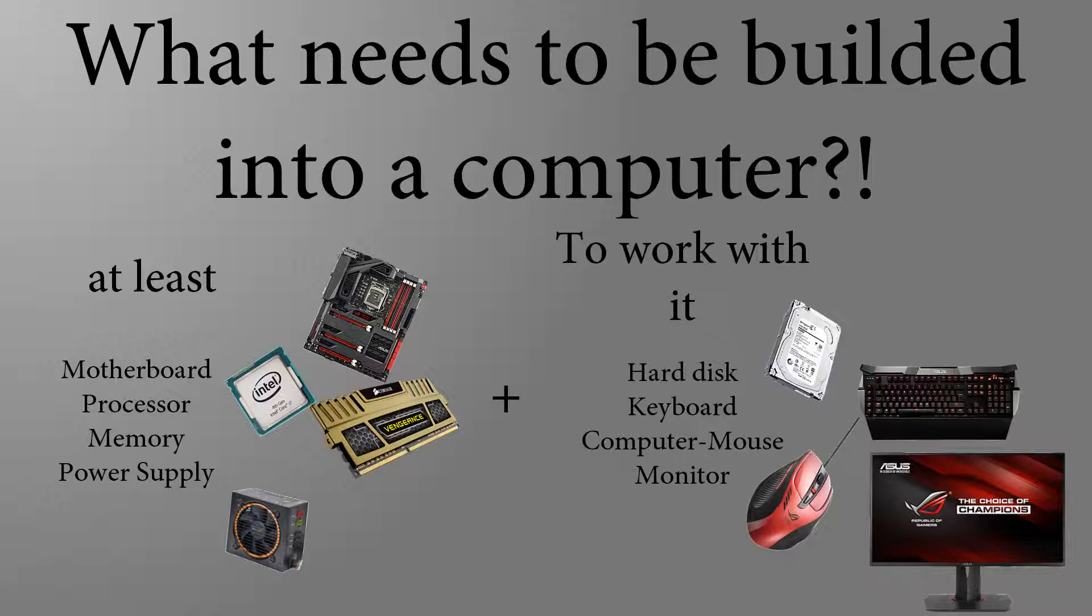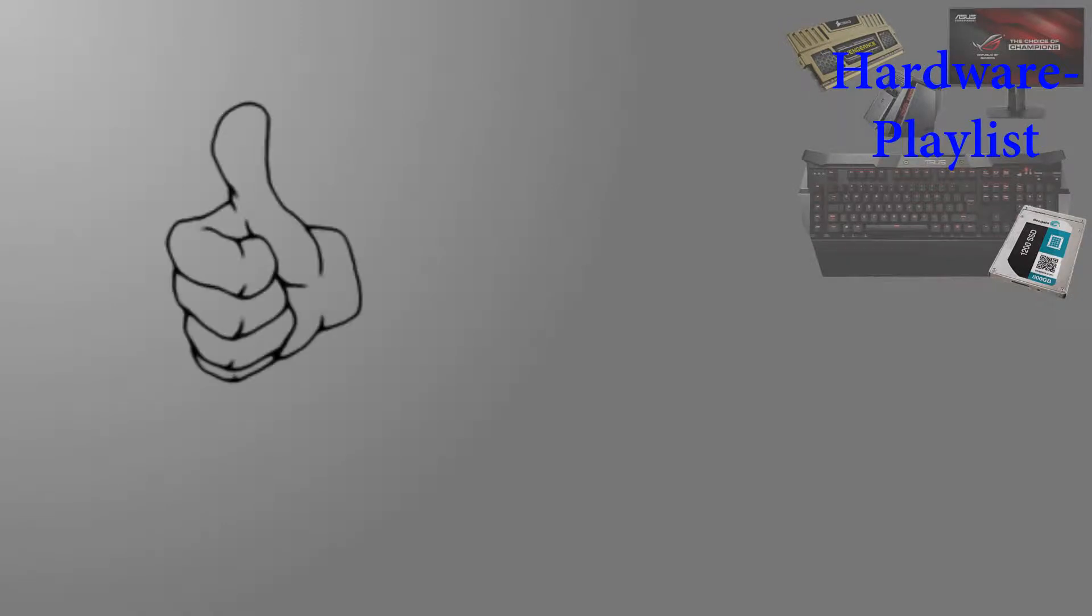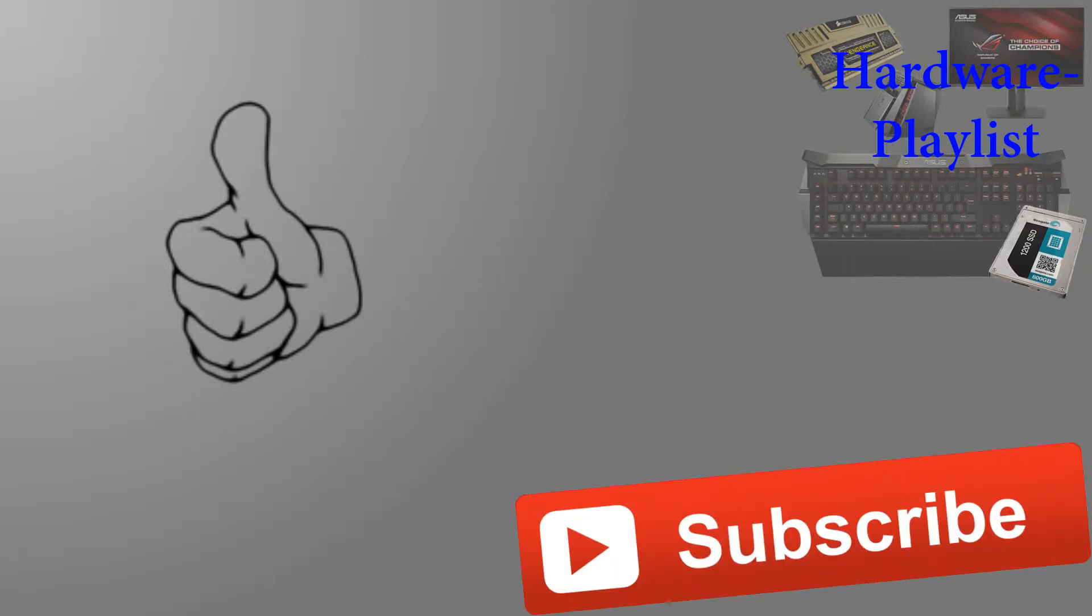So that's it for the first episode of the computer hardware series. Thanks for watching. Please rate the video if you liked it. Share it to your friends and subscribe for more. To be up to date visit the website of the channel. All links and information would be underneath in the video description.